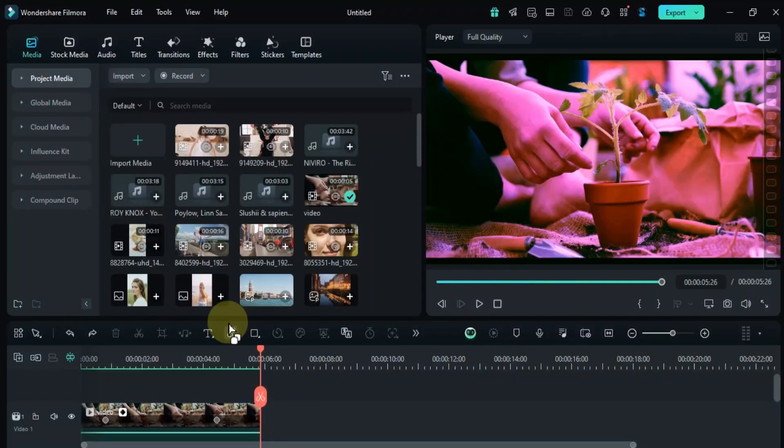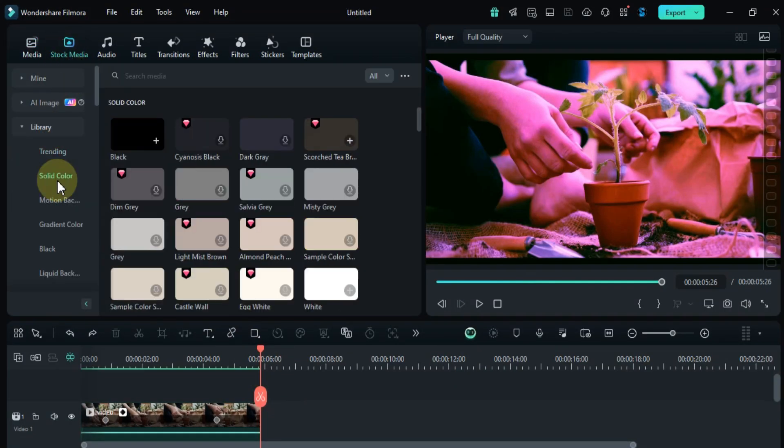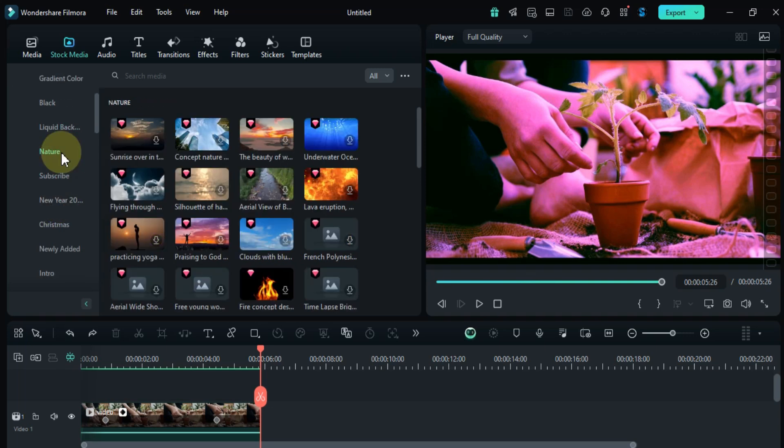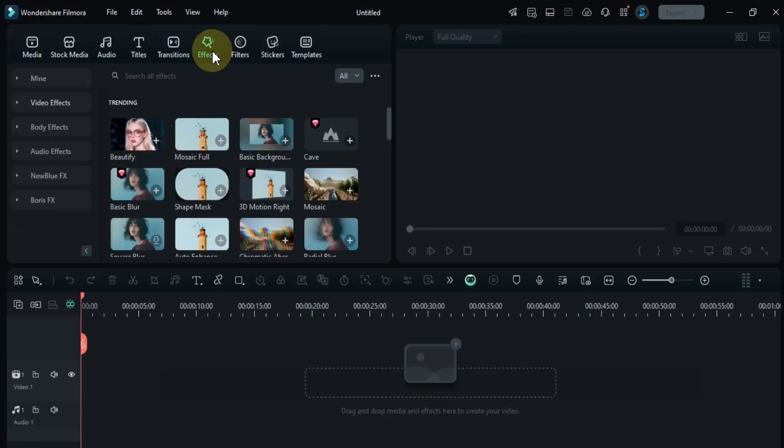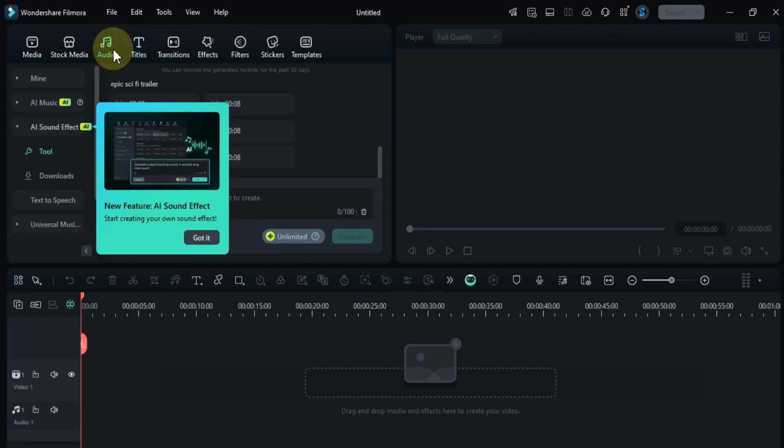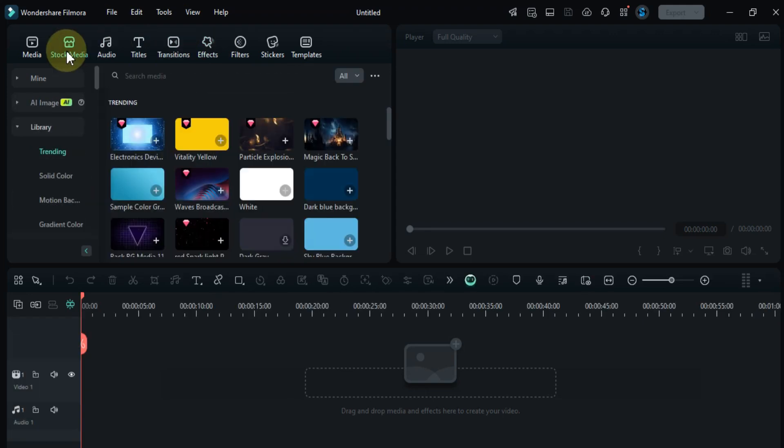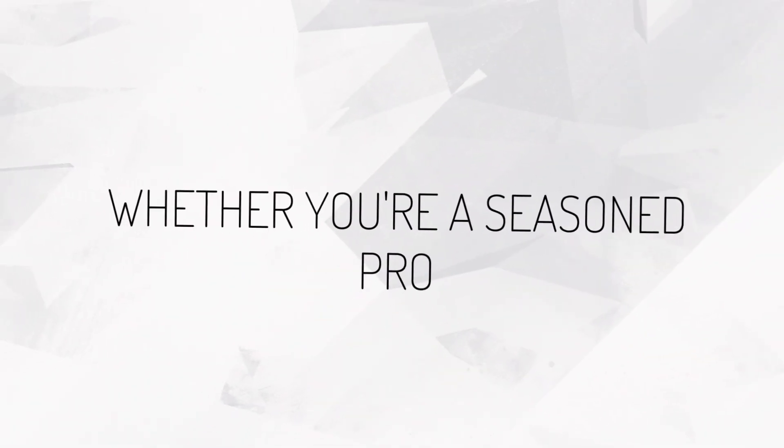And let's not forget the vast library of royalty-free assets. Filmora 14 offers a treasure trove of effects, transitions, music, and even stock footage. You can easily find the perfect elements to elevate your videos and make them stand out.